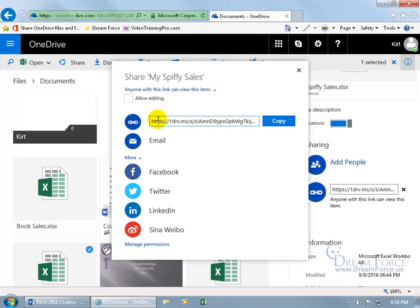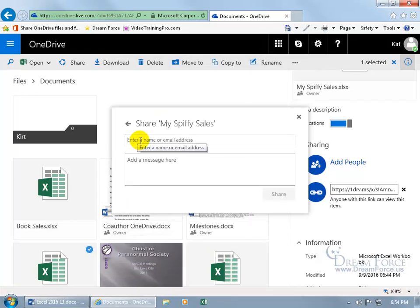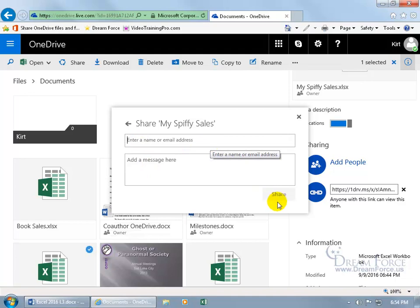Or you can go ahead and click on email, type in the email address, a message about, hey, I want your thoughts on my spiffy sales. Then click share, sends them the email with the link that they can then go ahead and click on and opens it up and they can do whatever they need to do.